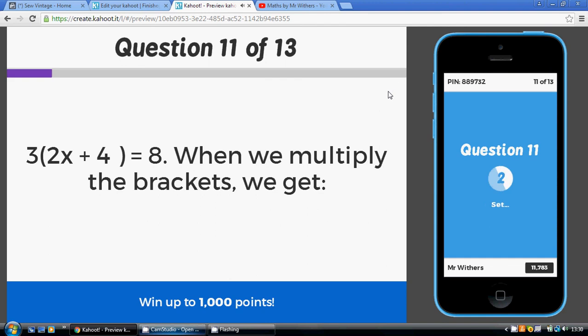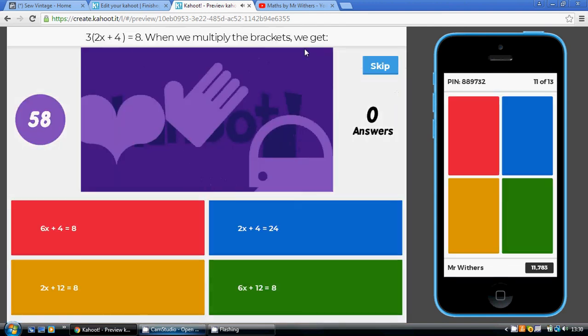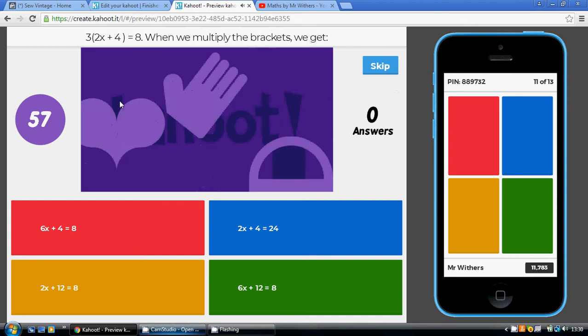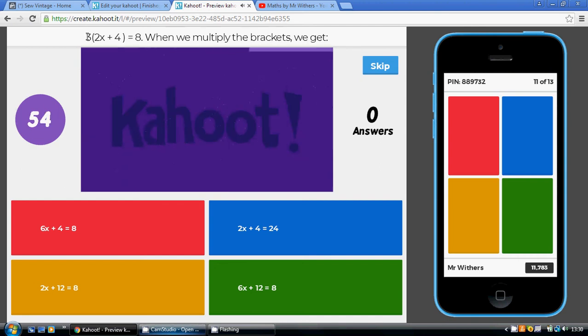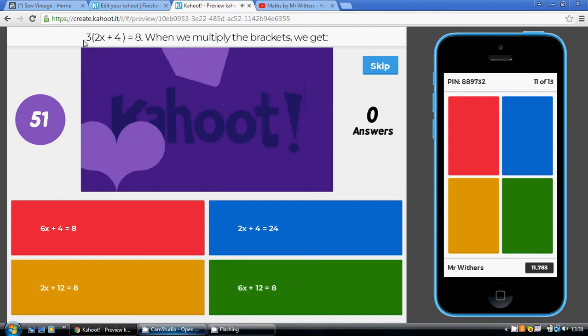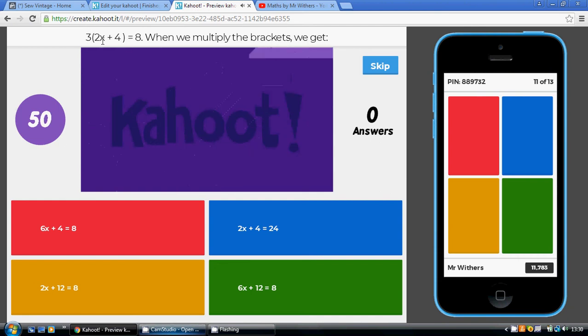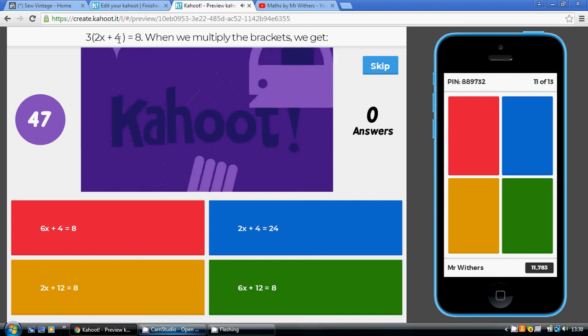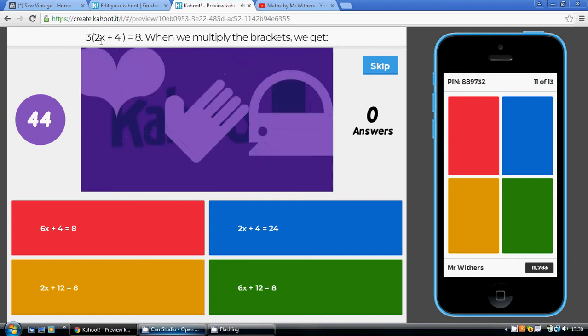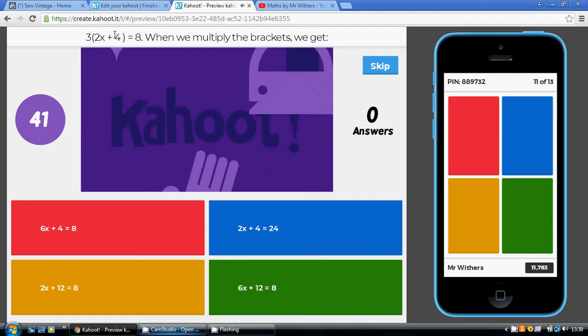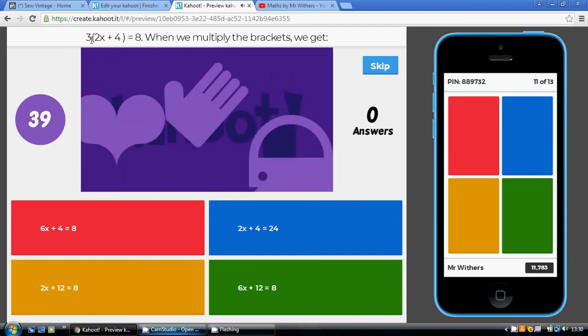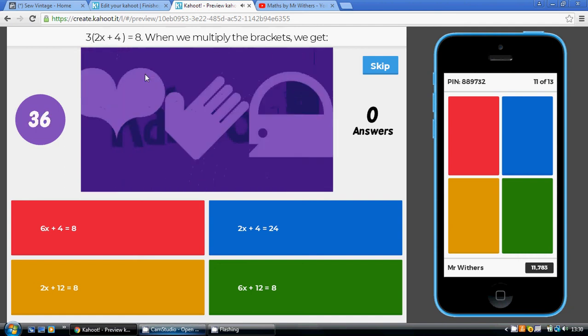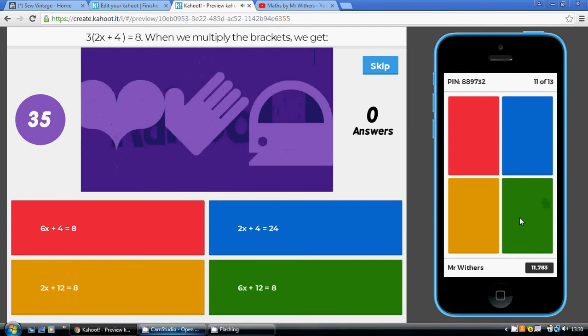We know we've got to multiply out the brackets. We just said that in question 10. What do we get when we multiply out the brackets? Now, be ever so careful. There's a double claw here. You're going to do 3 times 2x to start with and then, secondly, 3 times the plus 4. Now, 3 times 2x is 6x. 3 times plus 4 is plus 12. We're going to get 6x plus 12 equaling 8. That's our green answer.